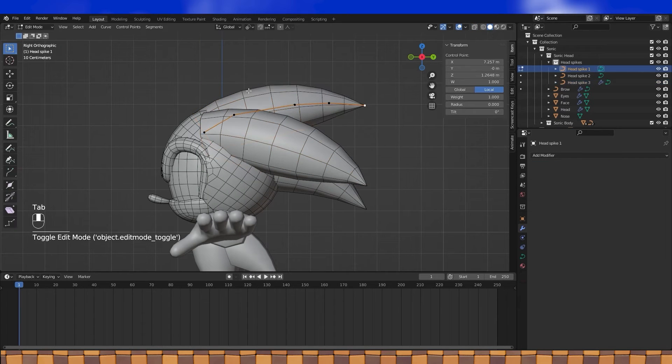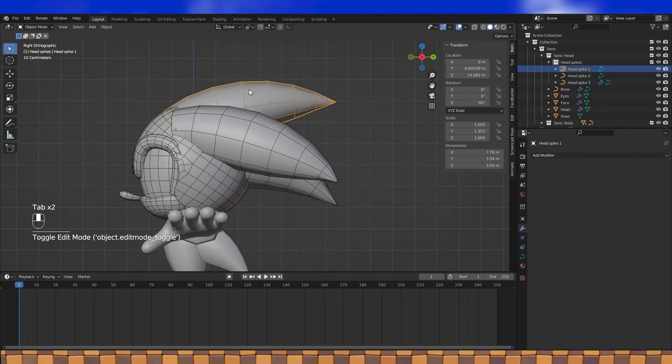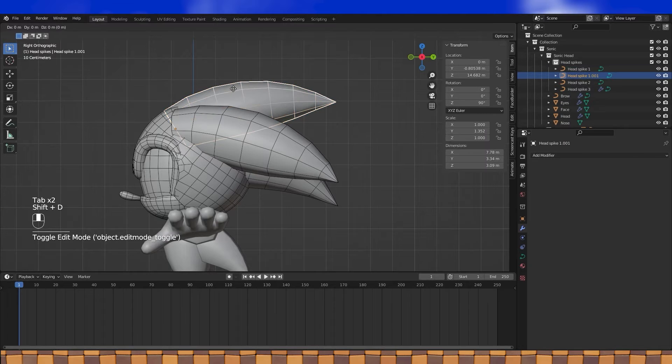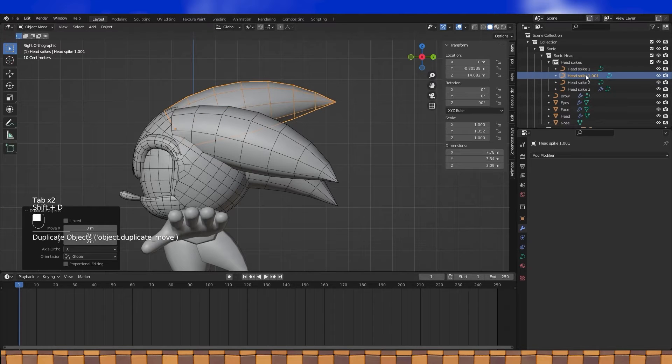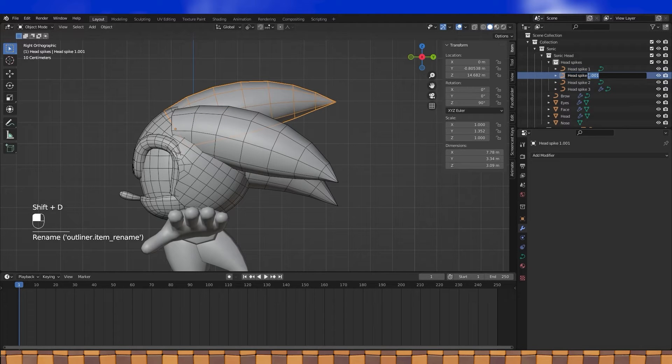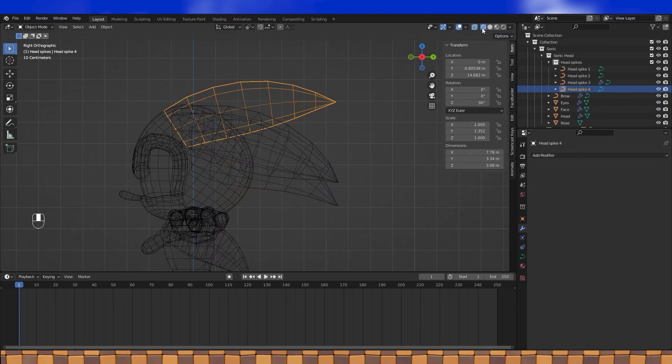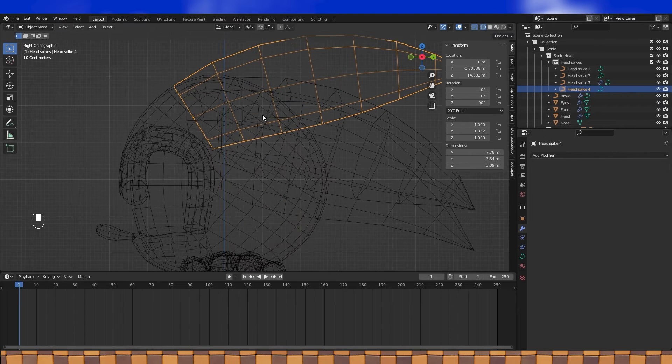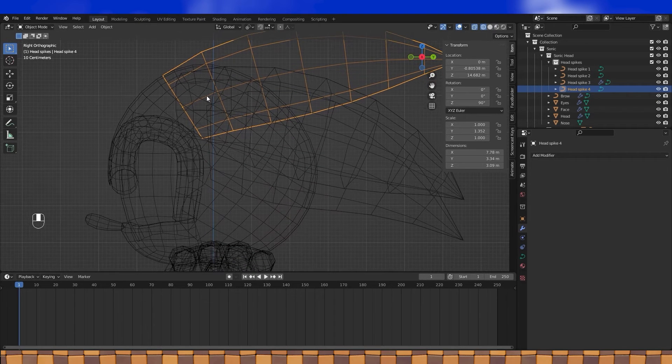Alright, time to create the final hair piece. I'm gonna duplicate this top one again, rename it, and like with the others, get it positioned and adjusted until you like it.